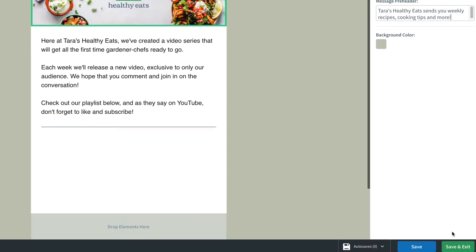Don't forget to save. Go ahead and try this in your account today. If you don't have an AWeber account yet, don't worry — it's absolutely free to sign up. Until next time!